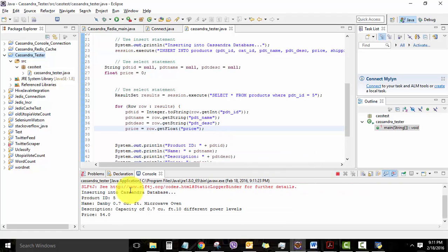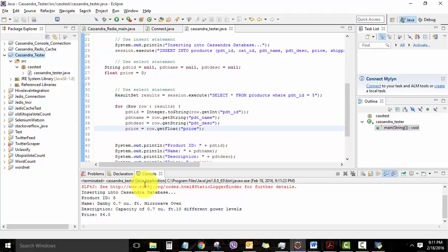So this is the output. It says inserting into Cassandra database. I think it has gone fine because our select query has also worked fine. At the product ID 5, the microwave oven, description, and price is displayed.